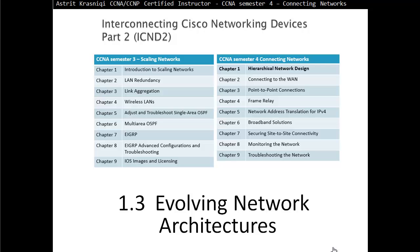Hello and thank you for watching my video. My name is Astrid Krasnichi. I'm CCNA and CCNP Certified Instructor. In this video we are covering CCNA Semester 4 Connecting Networks. This is Chapter 1: Hierarchical Network Design, Section 1.3: Evolving Network Architectures.